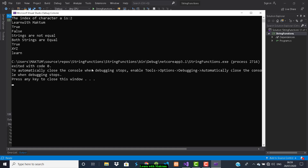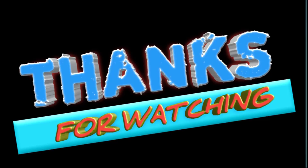So this is all about string functions. We discussed: IndexOf, Concat, StartsWith, EndsWith, CompareTo, Equals, Contains, ToLower, and ToUpper. I hope I'm clear with the functions. We are going to do some exercises on string functions in the next video. If you're new to my channel, don't forget to subscribe and click the bell icon. Thank you for watching, see you in the next video.